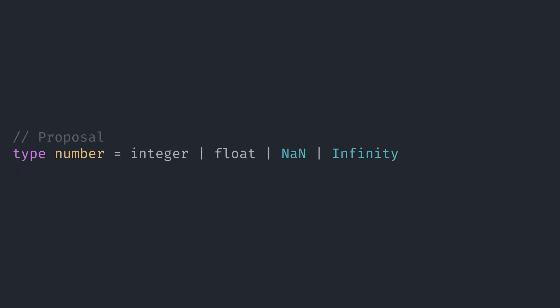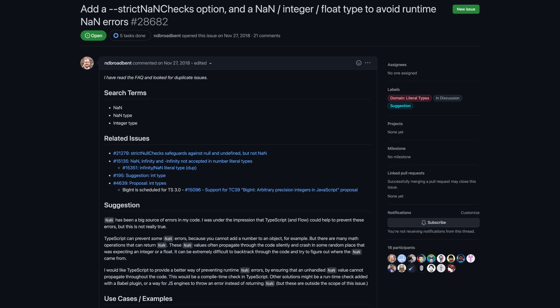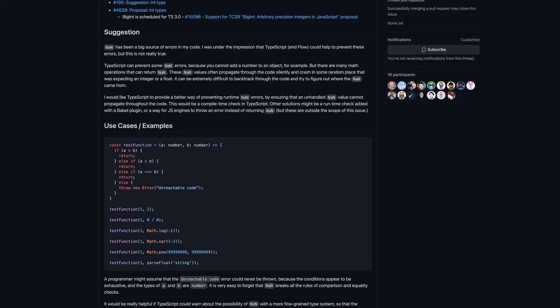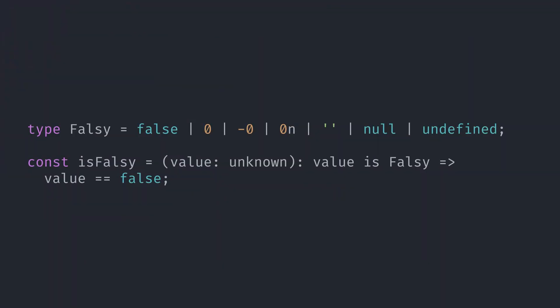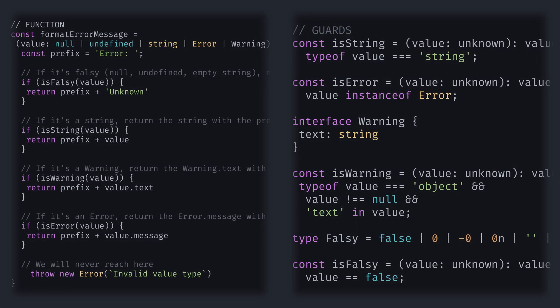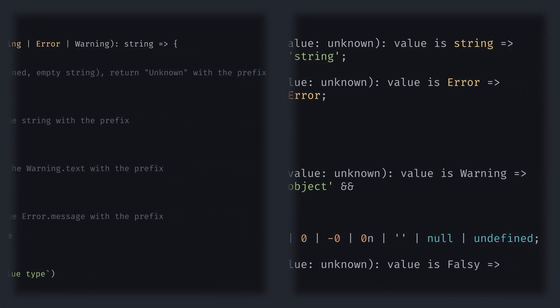I'm not including NaN here because there is no NaN type in TypeScript — the type of NaN is number, and not all numbers are falsy. There is a proposal to add NaN as a type, and also integer, float, and infinity. I'll leave a link for the proposal in the description — go give it a thumbs up if you think we should have the NaN type in TypeScript. Now that we have our falsy type, we can create a falsy values guard. A value is falsy if it's considered false when converted to a boolean, so to check if our value is falsy, we can use abstract equality to see if it gets converted to false. We now have all the custom guards we need for our format error message function.